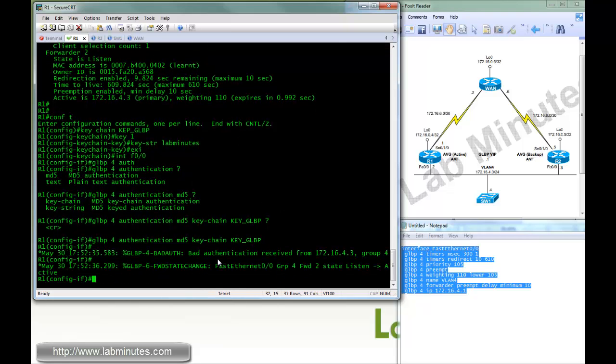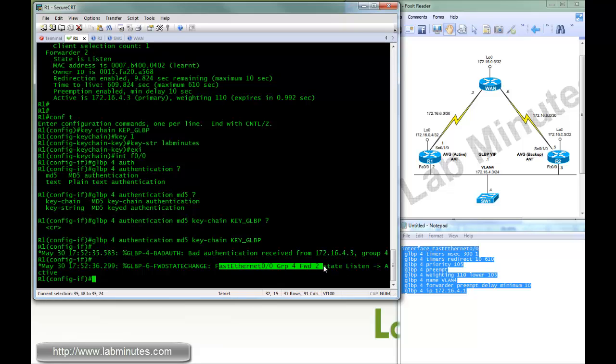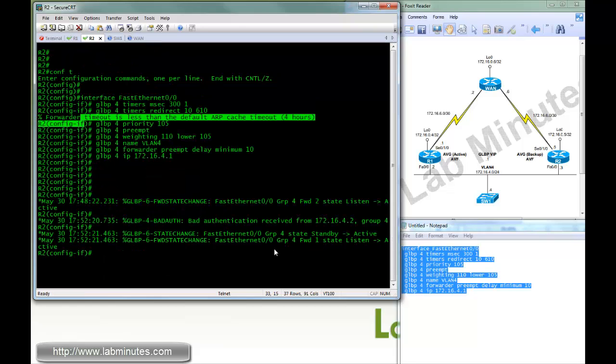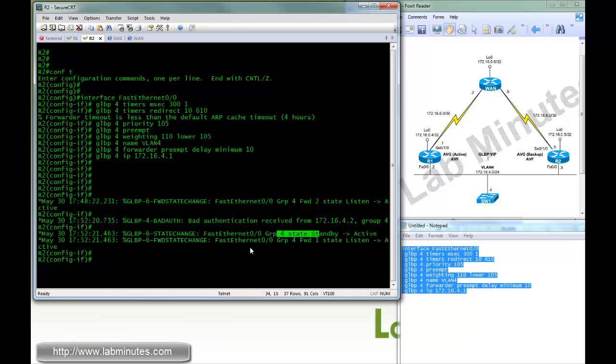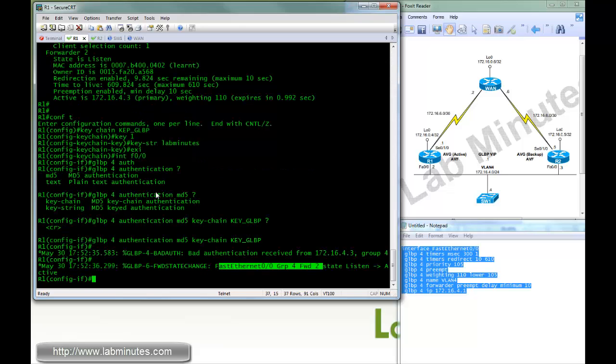And immediately, it's complaining about bad authentication coming from R2. And it puts itself into an active state for forwarder 2. The same thing is happening with R2. Since it cannot communicate successfully with R1 because of the bad authentication, it's become active for both being an AVG and forwarder number 1. So we need to fix that real quick.